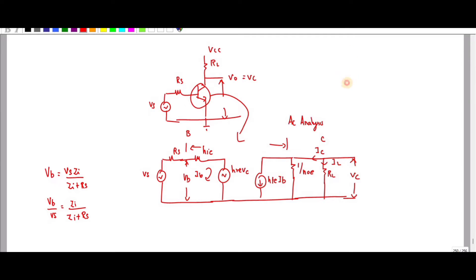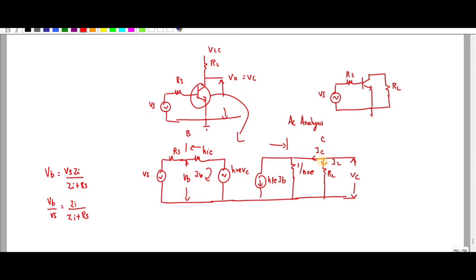If it is short-circuited it will be grounded. We must have only the AC component. The source and resistance are connected at the input, and the current flowing through this resistance is IB. What they are asking is to find voltage gain, current gain, input impedance, output impedance, overall voltage gain, overall current gain, and power gain.